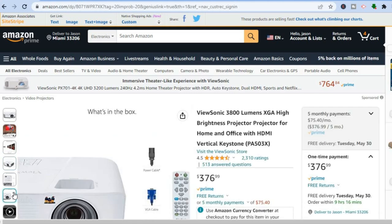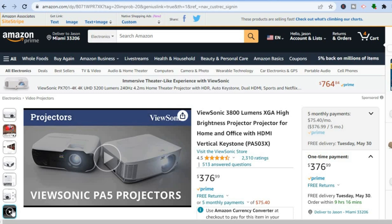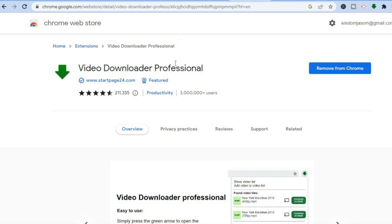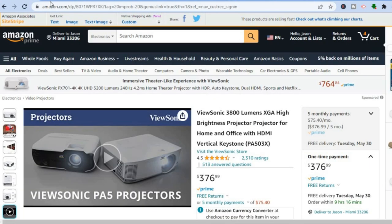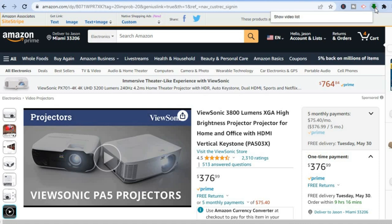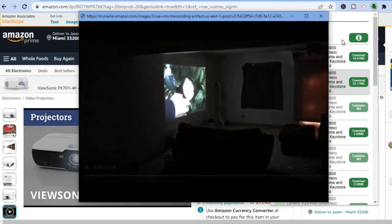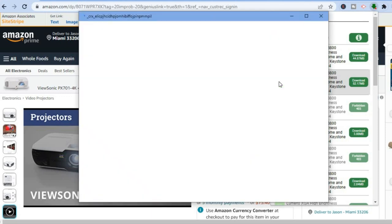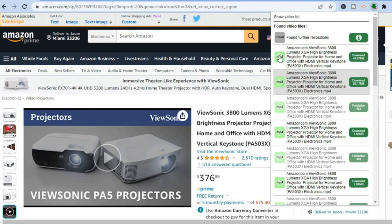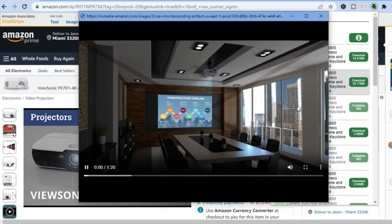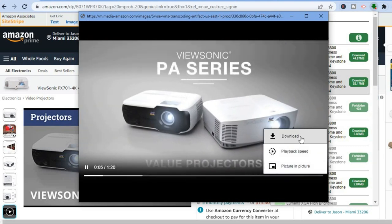To add video — and the beautiful thing about Amazon is that majority of their products have a video from the creator — I would recommend adding the plugin called 'Video Downloader Professional.' Type that into Google, install the extension, and once you're on Amazon and a product has a video, tap the green arrow, then tap on the MP4 option to play it. Find a video from the creator of the product and tap on it.